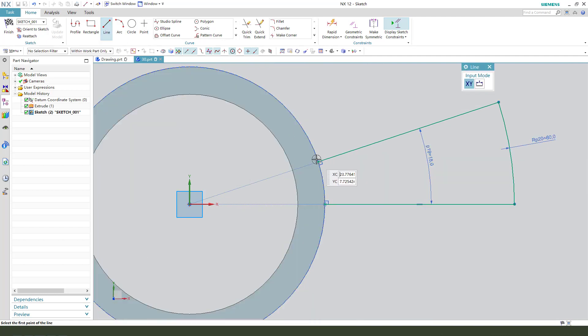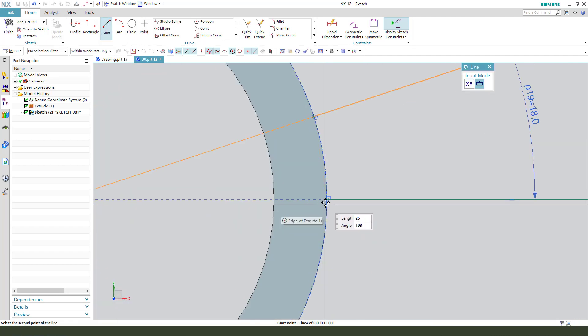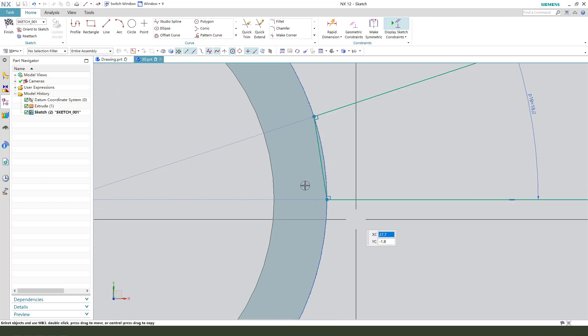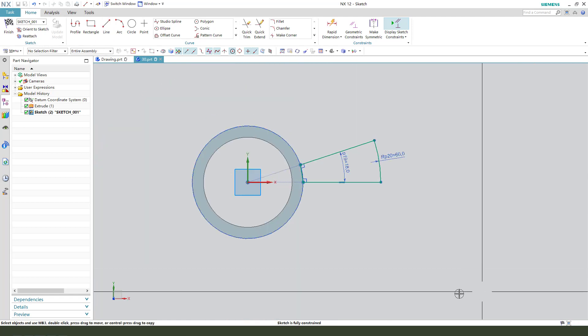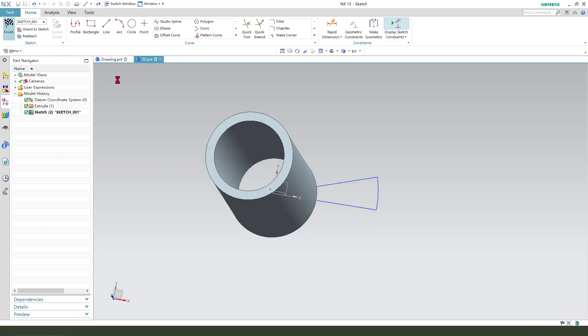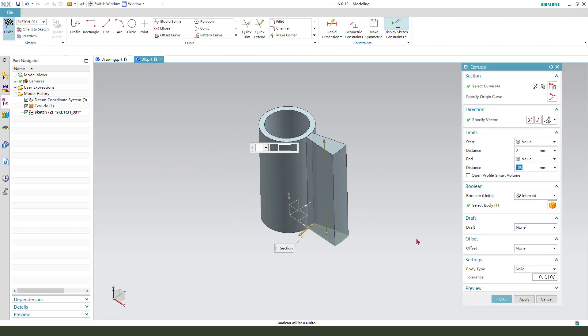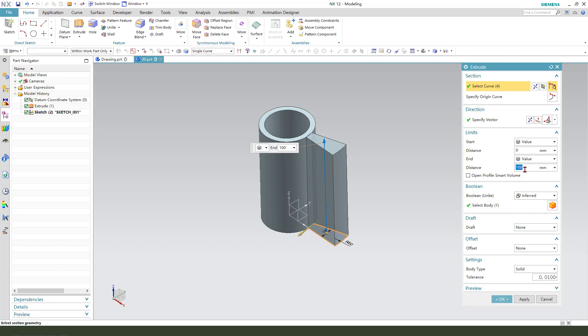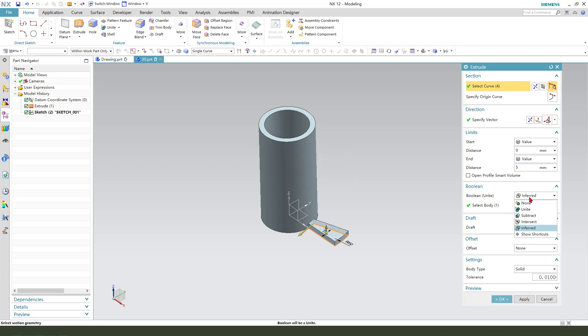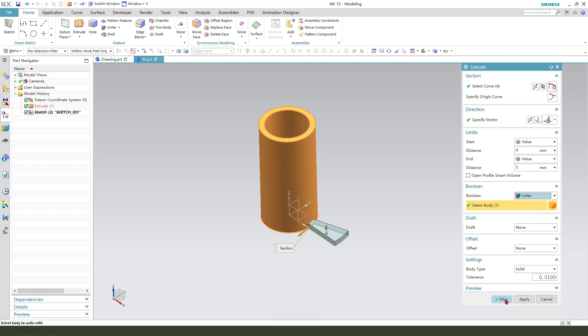We need to close the sketch, the edge, okay finish. The distance 5 millimeter, the boolean unite, okay.